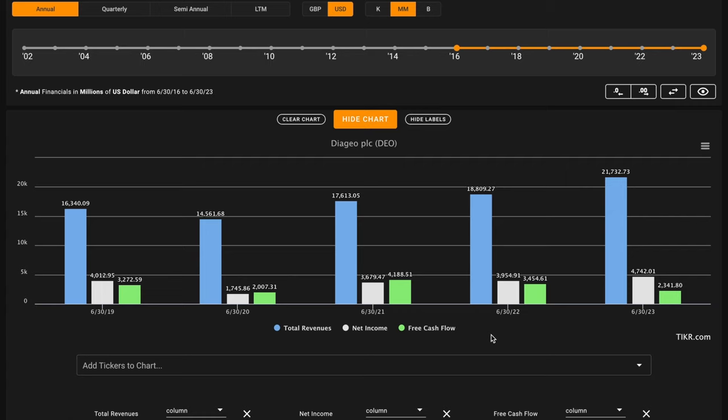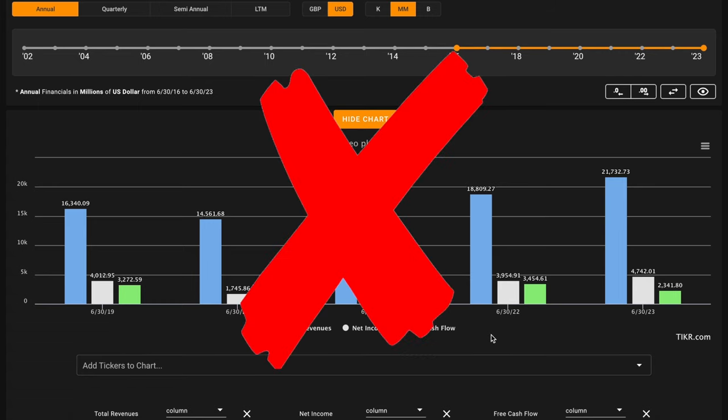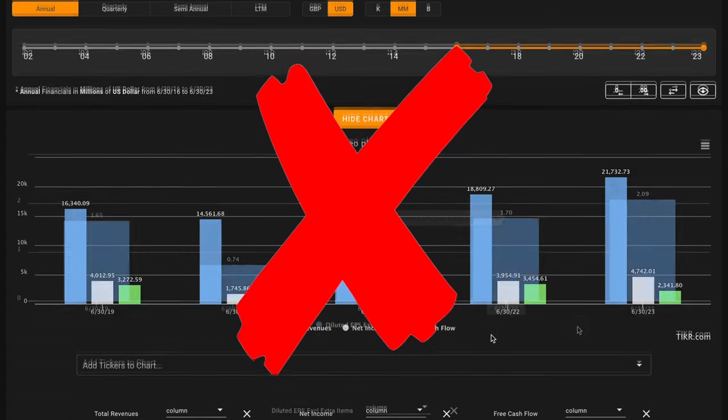This means the company's had both lower operating cash flow and higher CapEx. This causes their free cash flows to be lower today than they were in 2019. This is an X on metric number two.